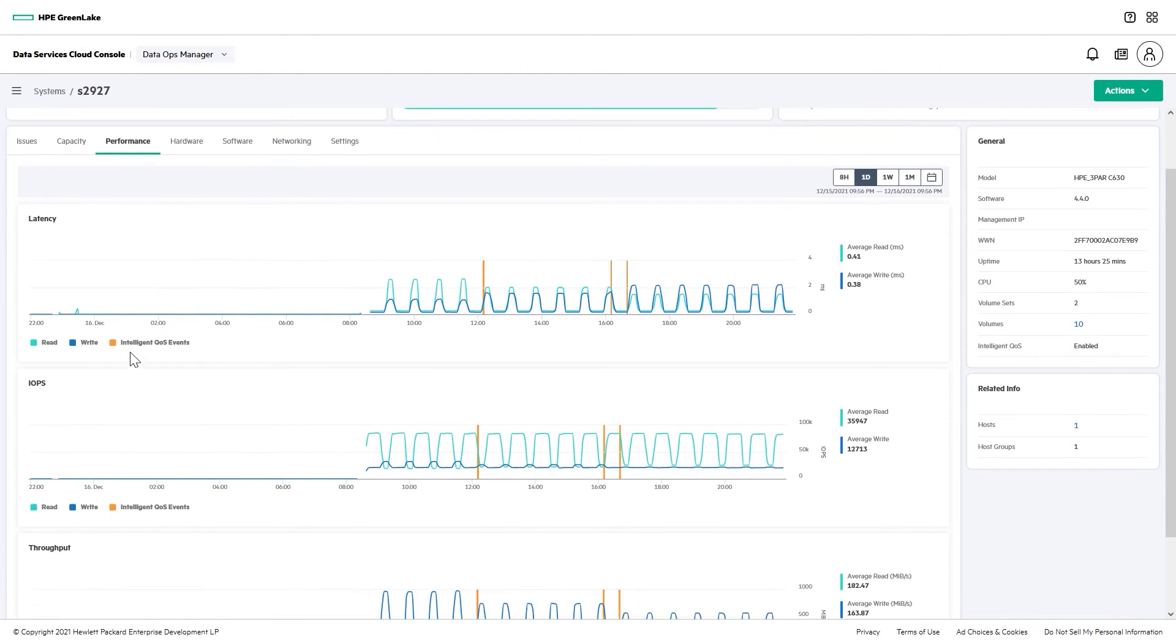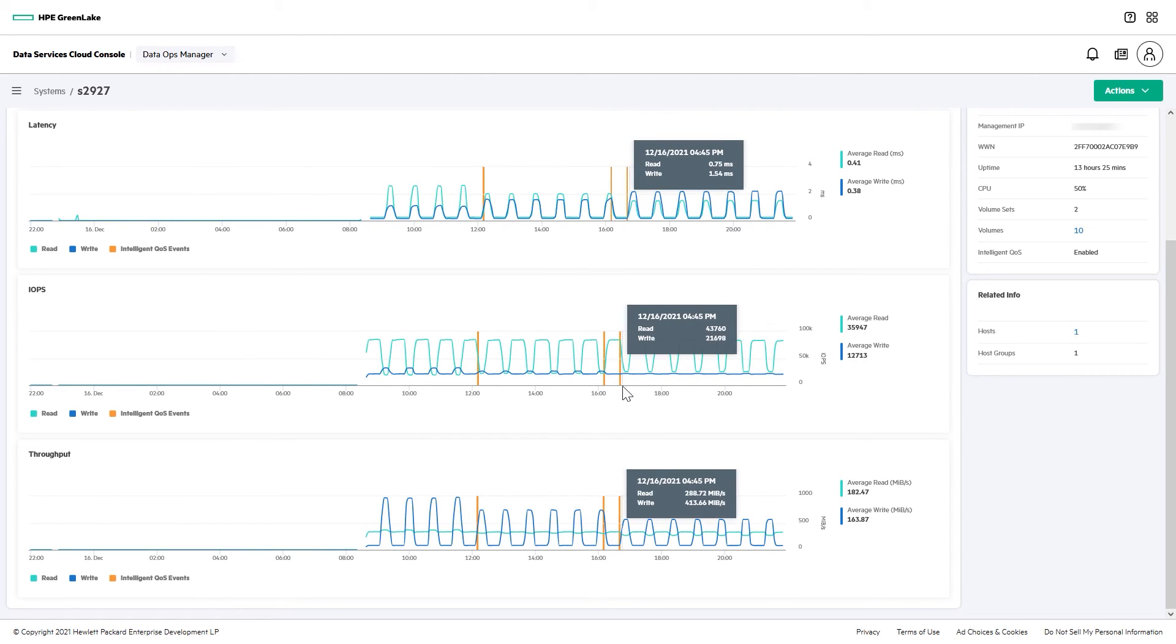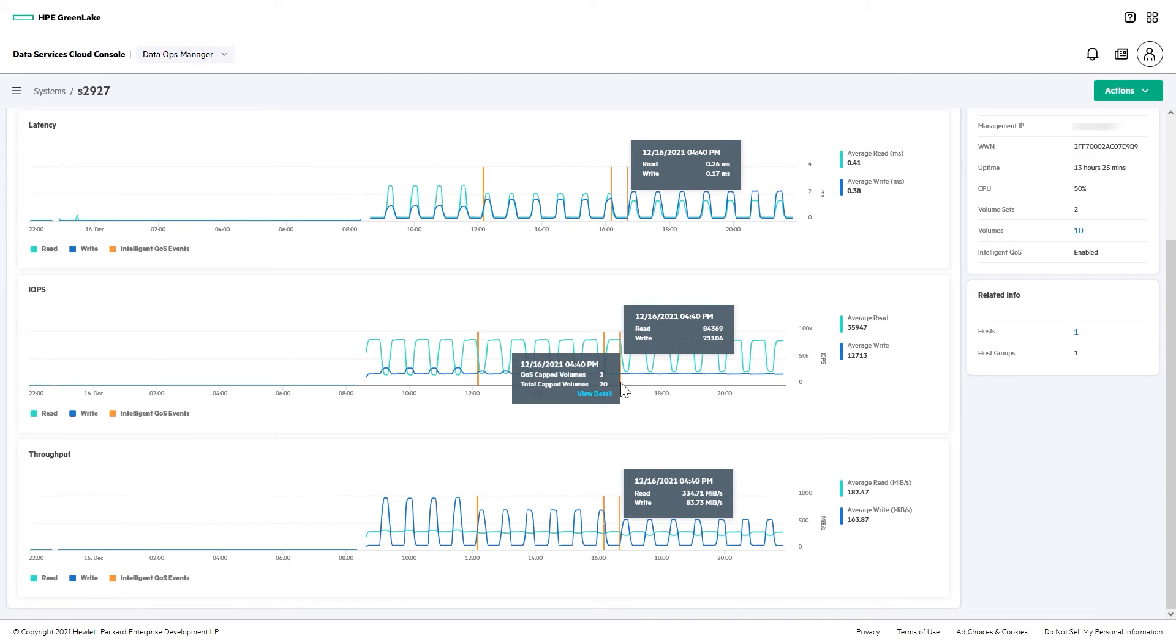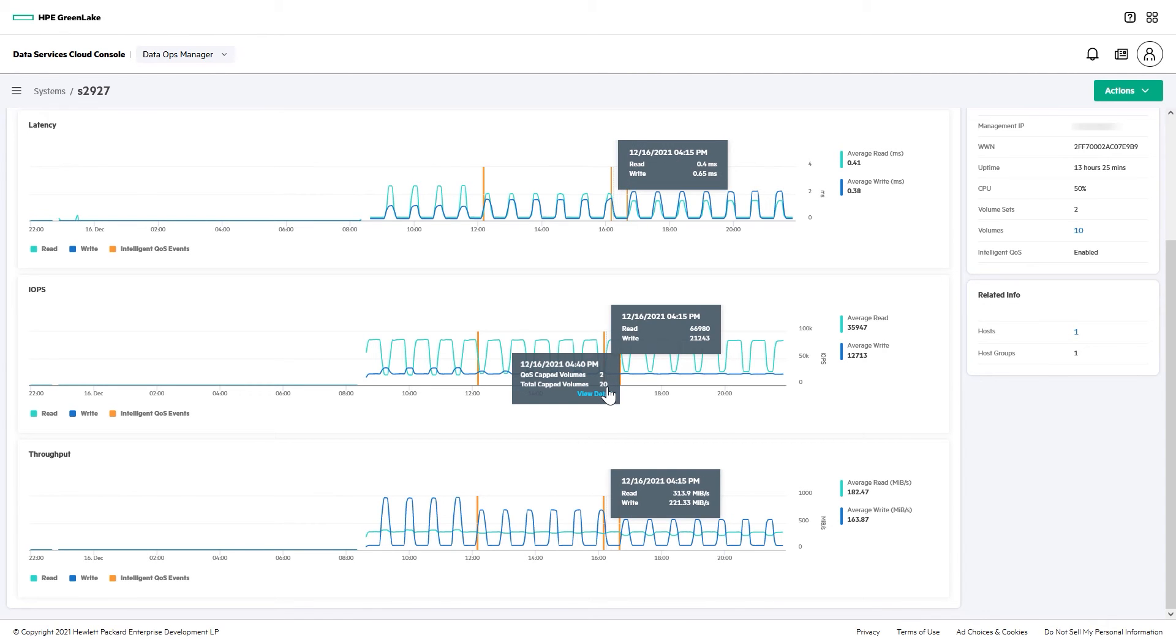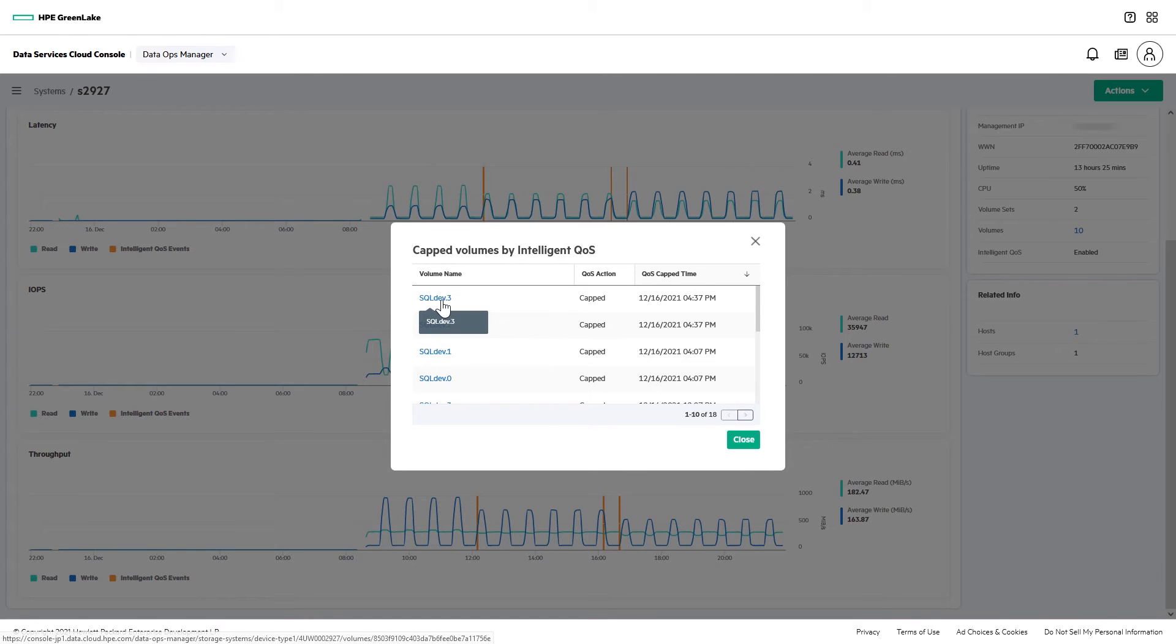If the system's AI finds that a high-priority workload's performance is suffering, it will look to see if there are bully volumes that are responsible. The analysis is performed every 30 minutes, and a vertical orange line appears on the graph each time volumes are capped. Here, hovering over one of those lines and clicking on the resulting box reveals that it's the low-priority SQL development volumes that were capped to protect the production workload.